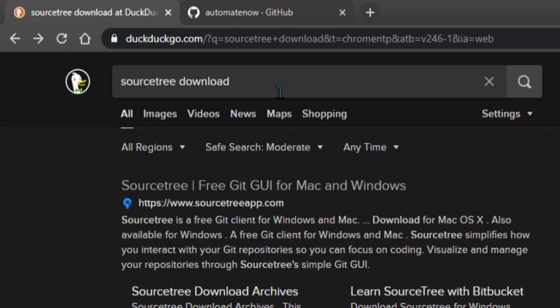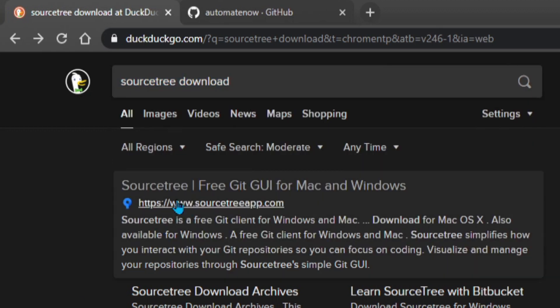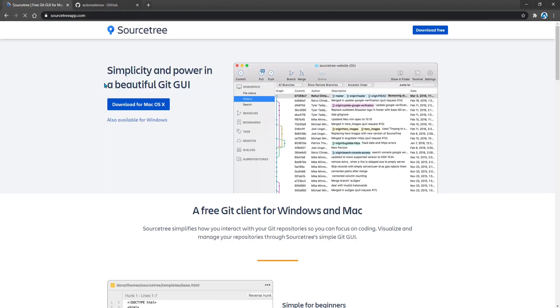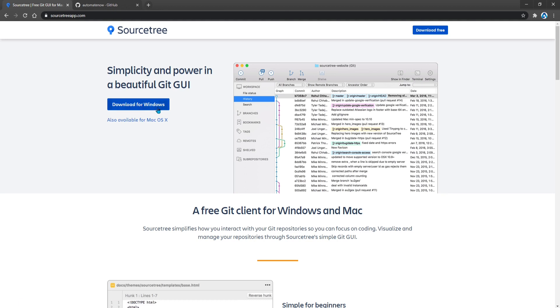We can begin by using any search engine and type in Sourcetree download. Then we're going to select sourcetreeapp.com. This is going to take us to the official Sourcetree website. And here you can select to download Sourcetree depending on the operating system you have. I have Windows so I'm going to select Windows.